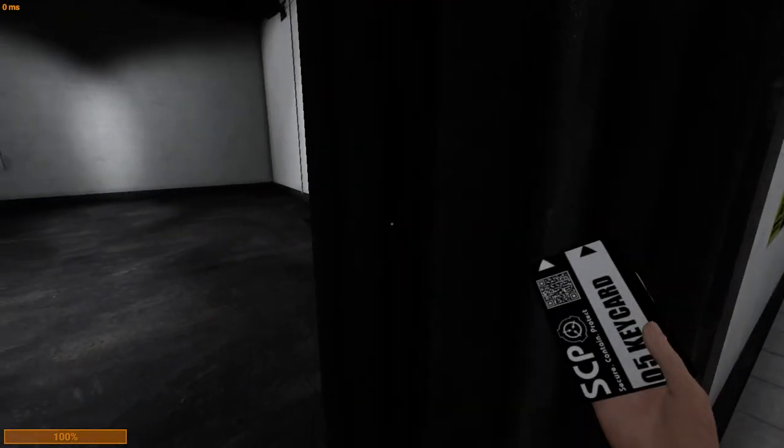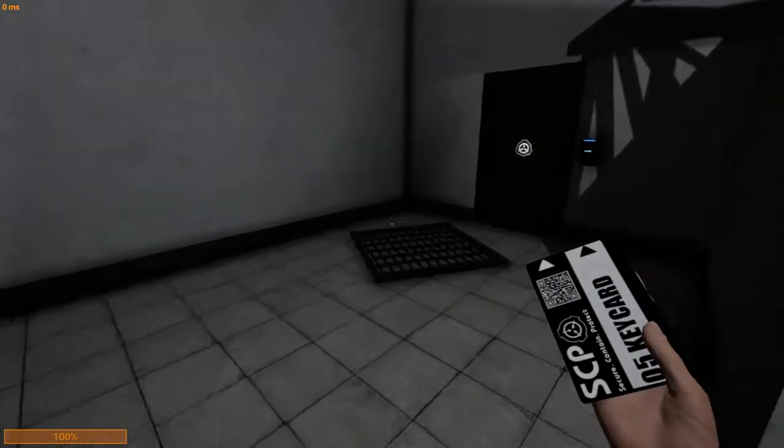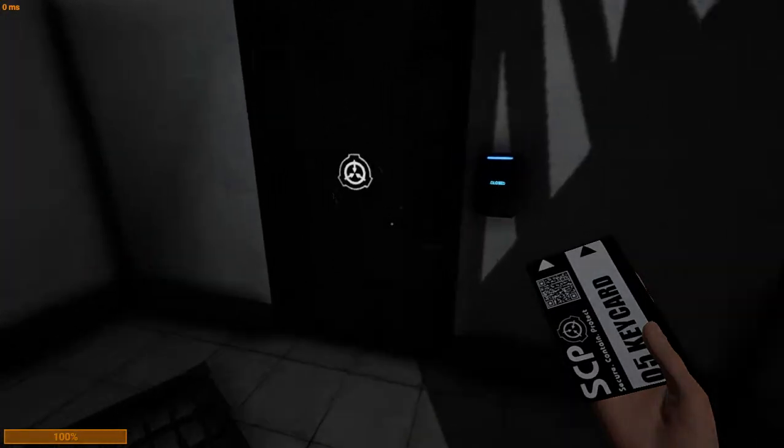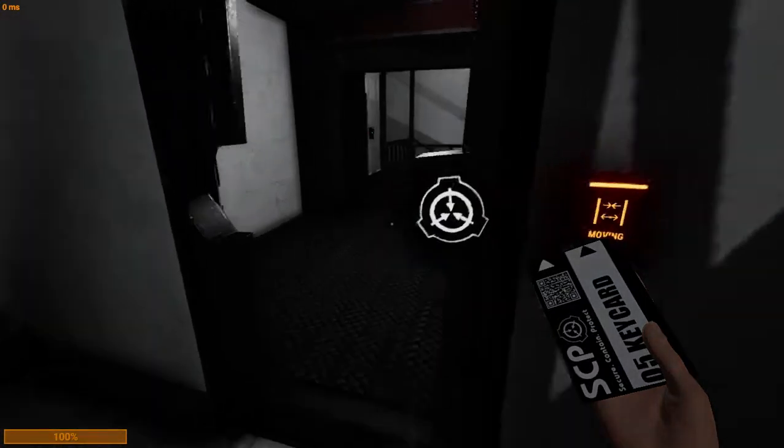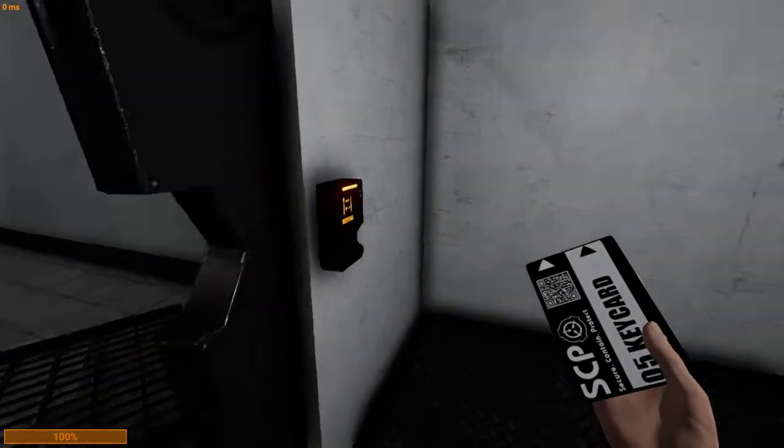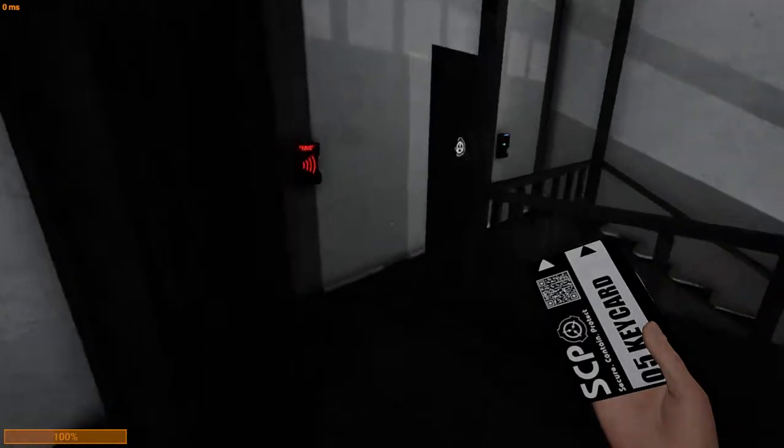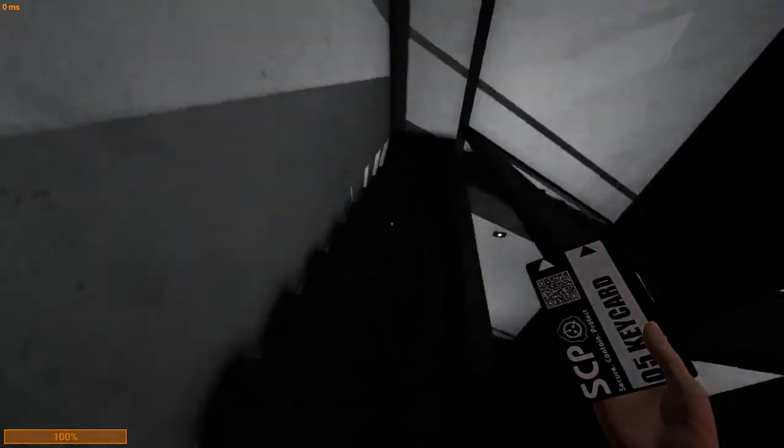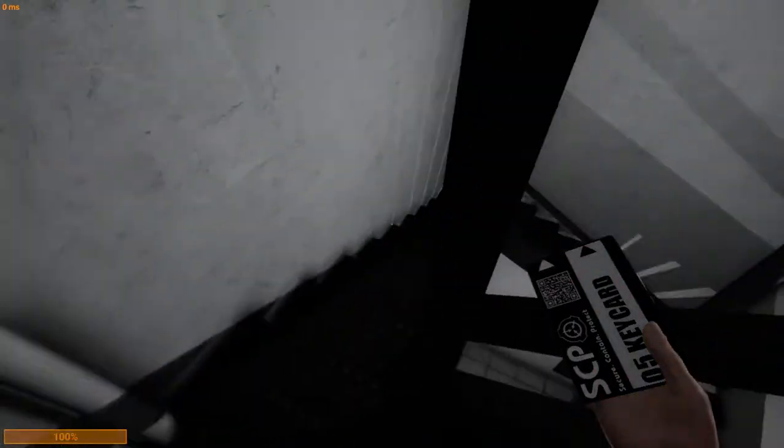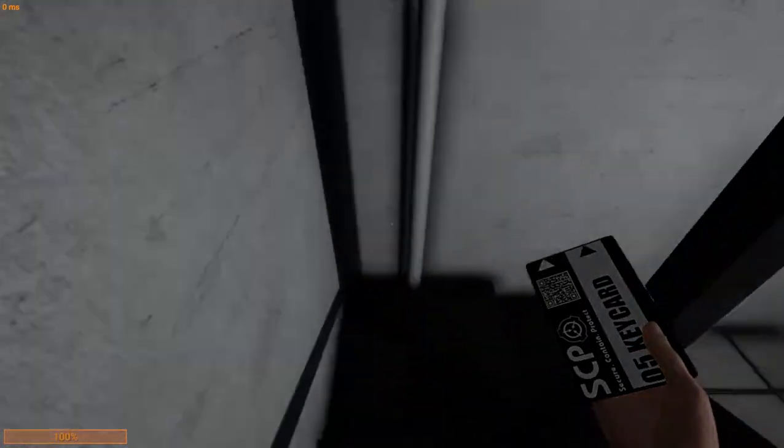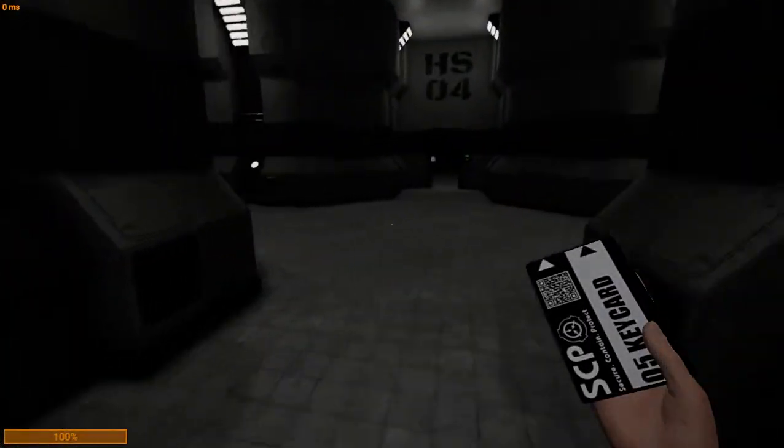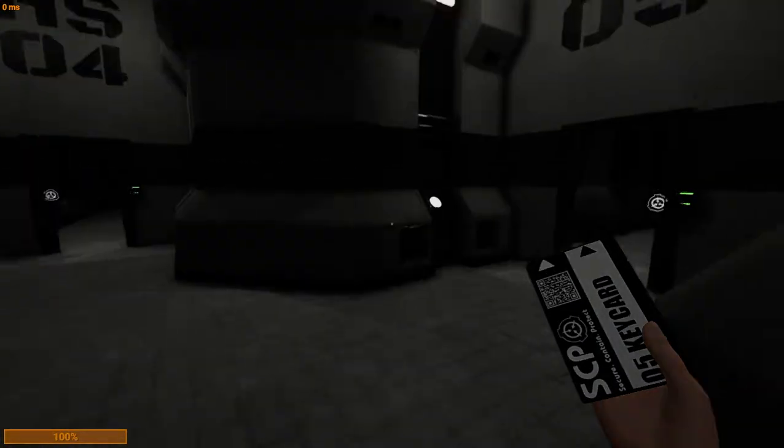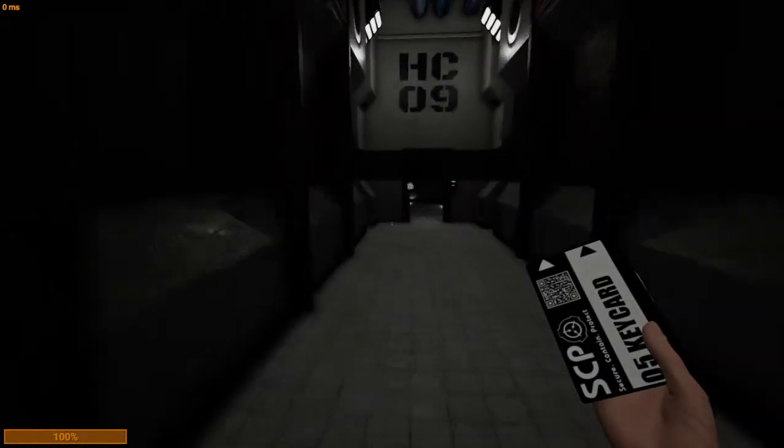Oh my god, danger! Light containment zone overall decontamination in T-minus 10 minutes.